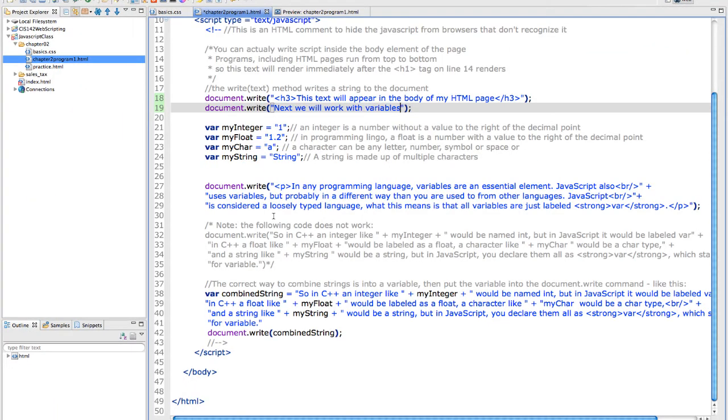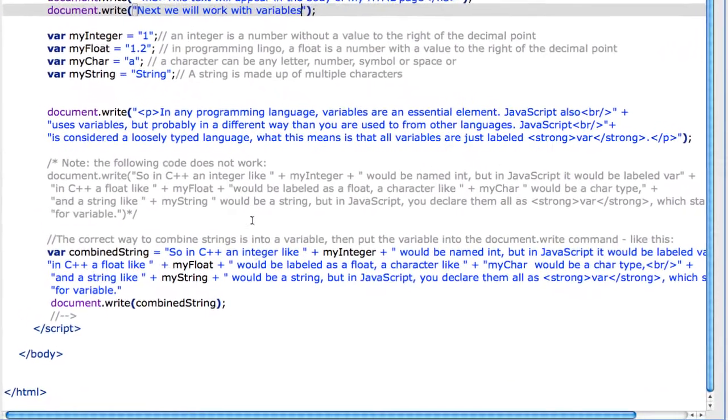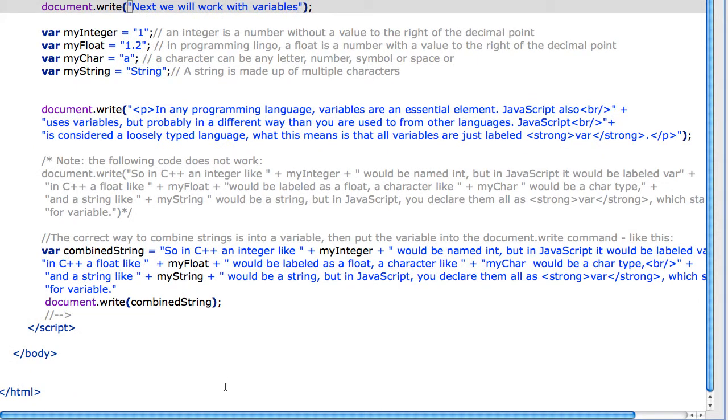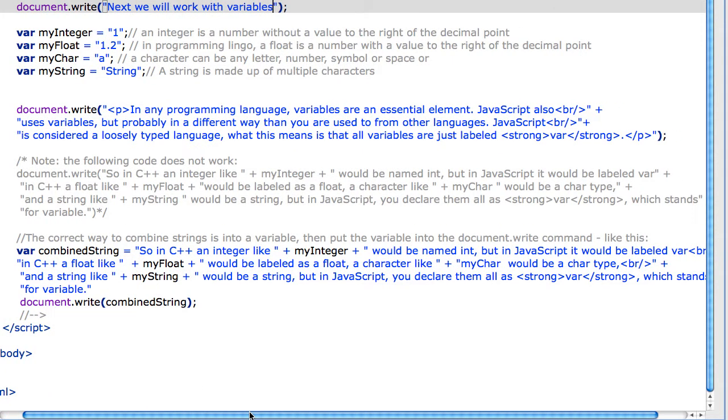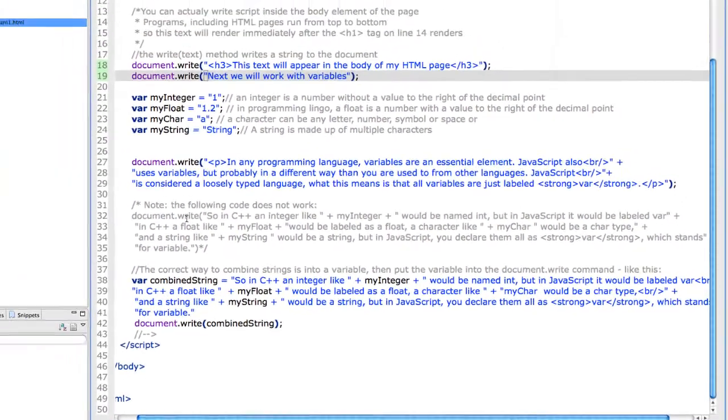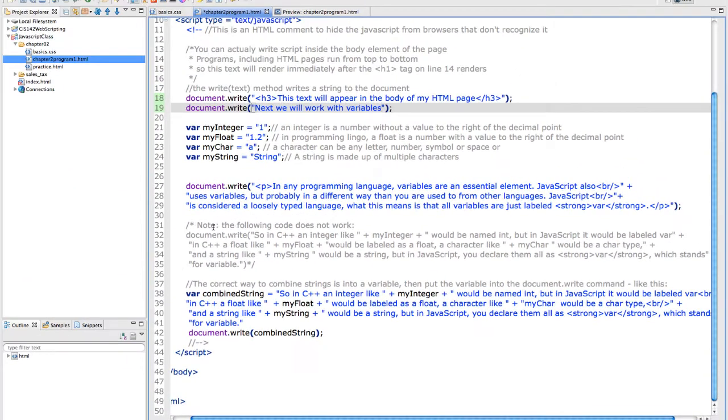You might be tempted to concatenate or join strings together directly in the document.write. It doesn't work. I did the document.write. And you guys can go and copy this from the webpage and try it yourself so you can remove the comments. But I'm going to put it in. I'm going to remove the comment here.